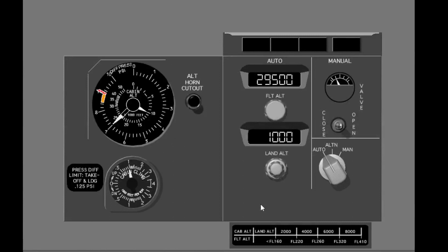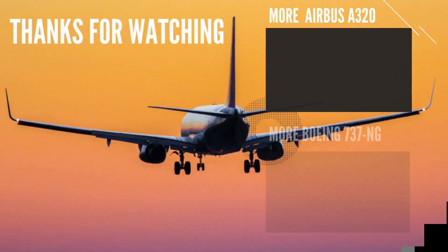If the cabin altitude is greater than 10,000 feet, the cabin altitude warning horn operates. To stop the horn, press the altitude horn cutout switch. Although the cabin altitude is still greater than 10,000 feet, the horn stops.